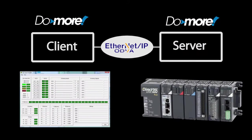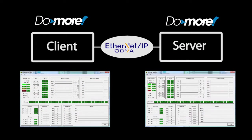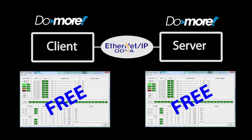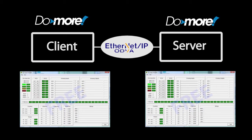And how cool is it that we can simulate one or even both ends of the Ethernet IP messaging, which means you can set up and configure both ends of an Ethernet IP system with no hardware in hand. And yes, that simulator comes free with the do more designer software. There is no extra charge for the simulator.